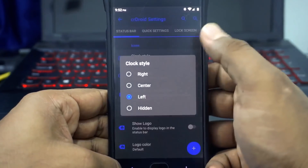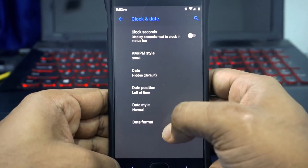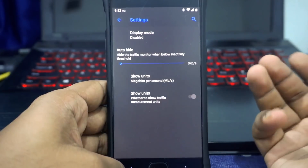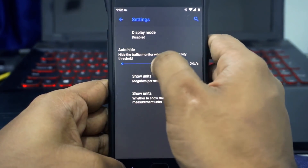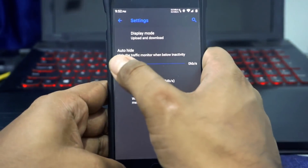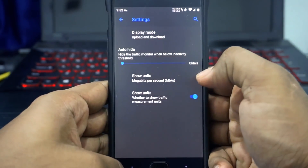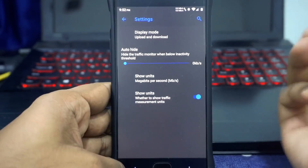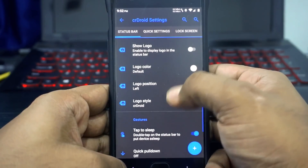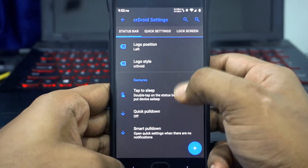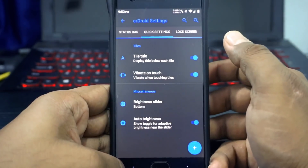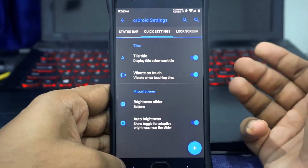CR Droid Settings is where all the extra stuff resides. In the Status Bar menu, clock style can be customized — clock and day styles are available, though there's no font option. Network traffic indicator is available and very customizable; you can enable it in megabytes per second or kilobytes per second. Logo, logo color, logo position, and logo style can all be customized. Double tap to sleep on the status bar can also be enabled from here.